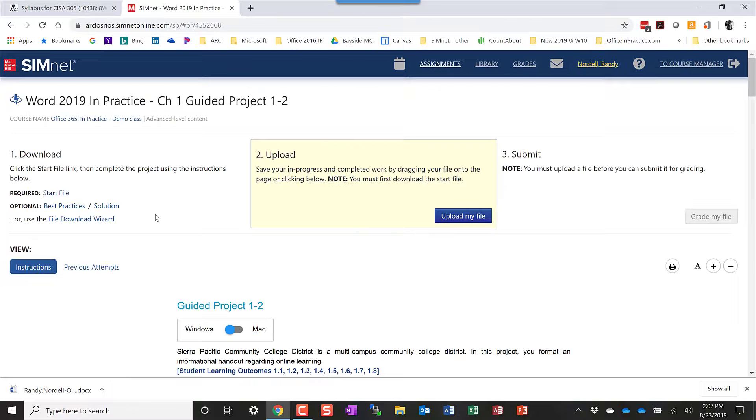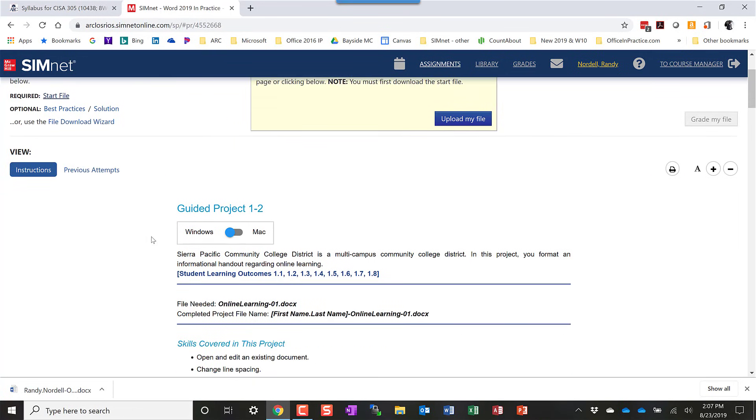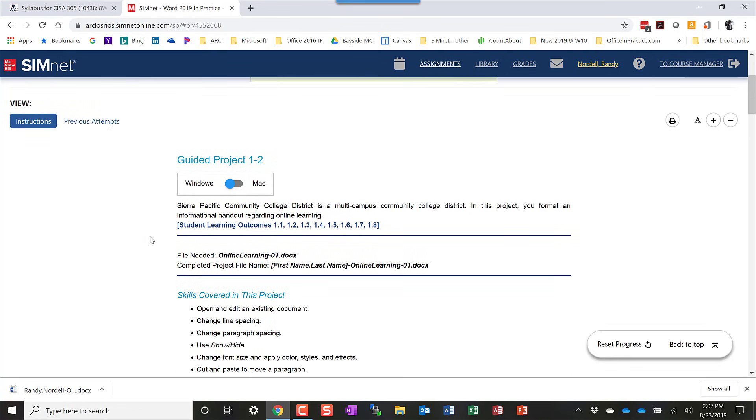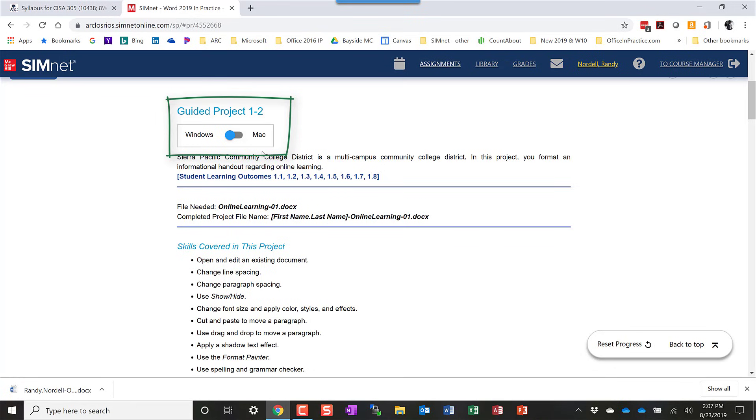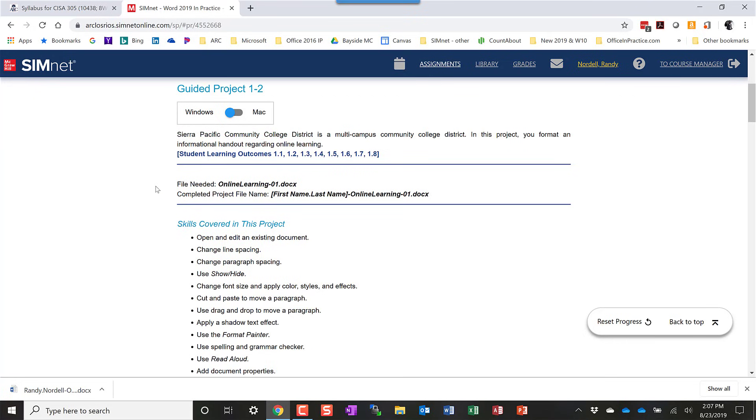Once you download your start file, the instructions are on this screen. This is a little different. This is a new feature in the Office 365 2019 projects, in that the projects are right here on the screen. Your system will automatically detect whether you're using a Windows computer or a Mac computer, and you could toggle between those two. But it'll automatically detect the correct ones you use.